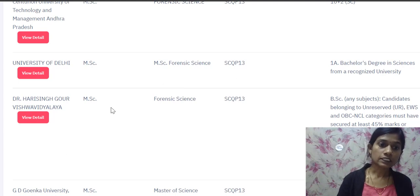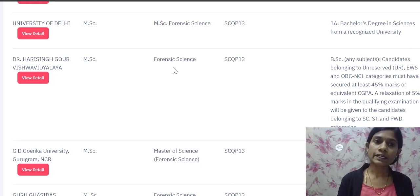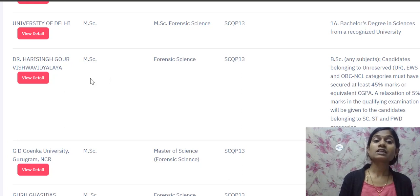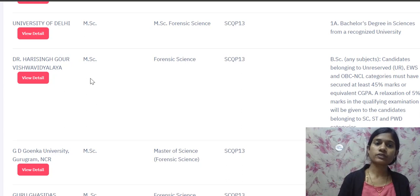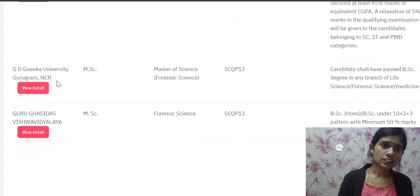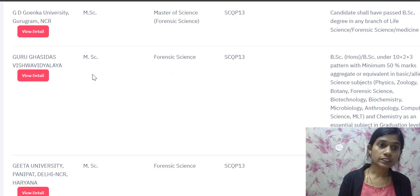Dr. Harisingh Gour Vishwavidyalaya is offering MSc Forensic Science. One important note: in India, the first university to offer forensic science was Dr. Harisingh Gour Vishwavidyalaya, Sagar — that is the first university where MSc Forensic and forensic academics were offered. It is among the best universities in India for forensic science.